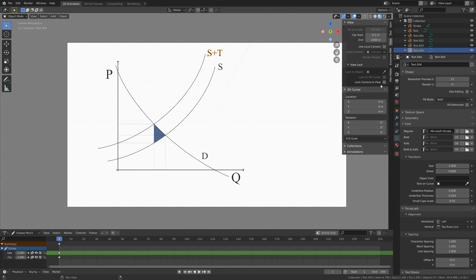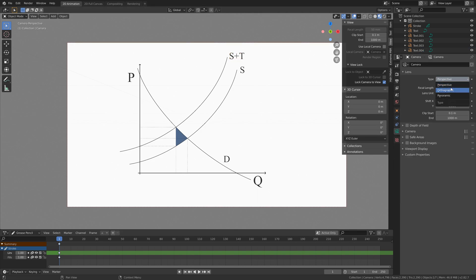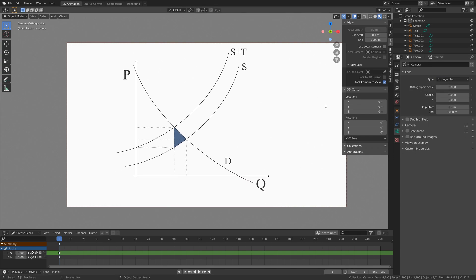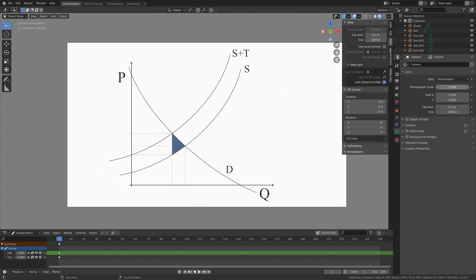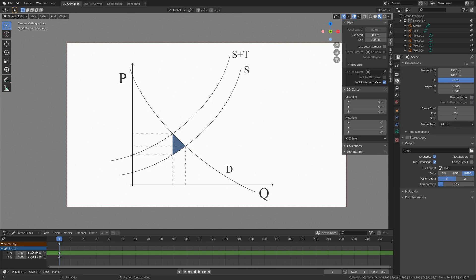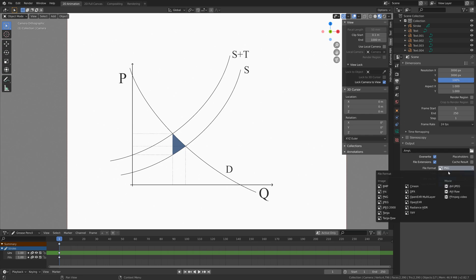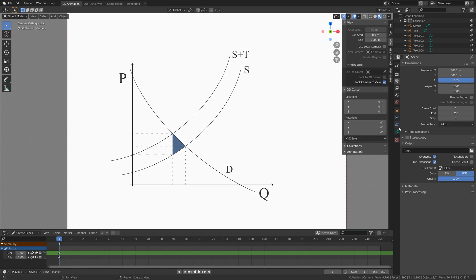I'm going to create a new save. I think this looks nice. Let's select the camera and set the type to orthographic, which makes this truly two-dimensional — which we want for a two-dimensional model. Then go to the output settings and do a squared render, so let's set the resolution to 3000 by 3000. For the output we're going to change the file format from PNG to JPEG, which has a smaller file size.